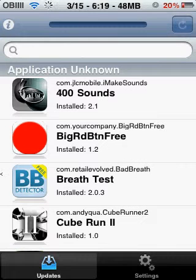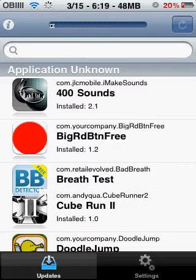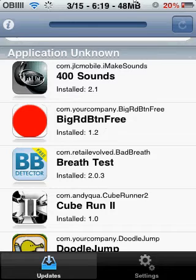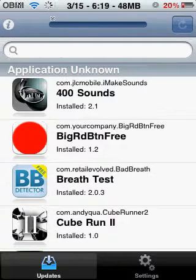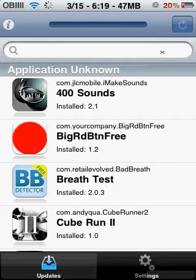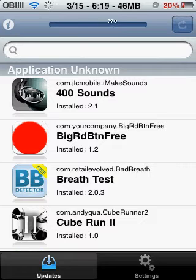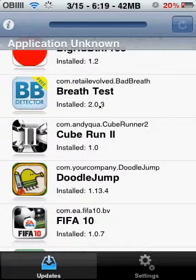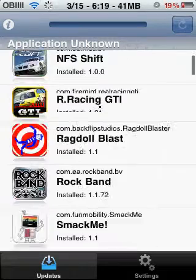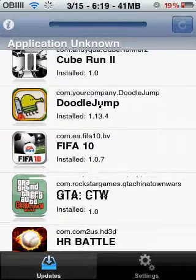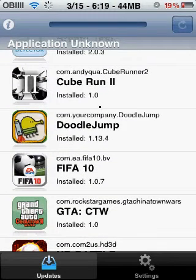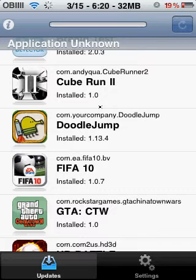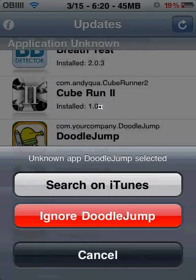When you springboard it, updater should be there. Go into it and you should see this screen. The bar up here loads all your apps. When you first open it, this bar will be loading, and in a couple of minutes — depending on how many apps you have — all your apps will show. It'll have unknown apps too.